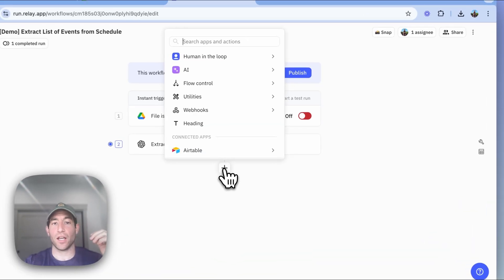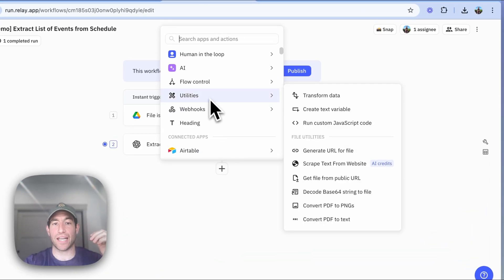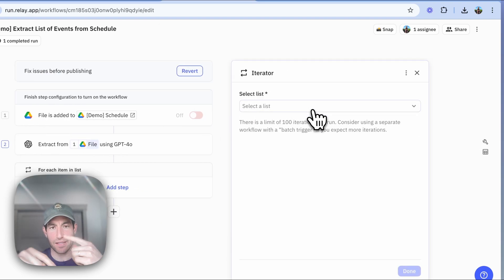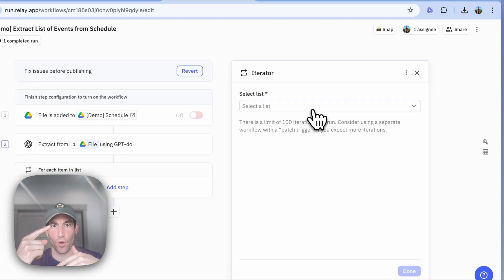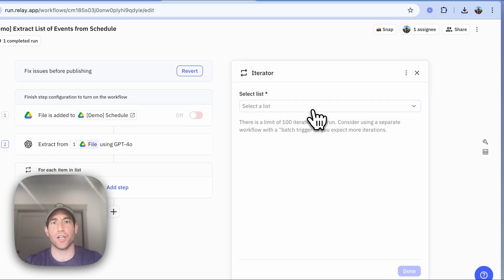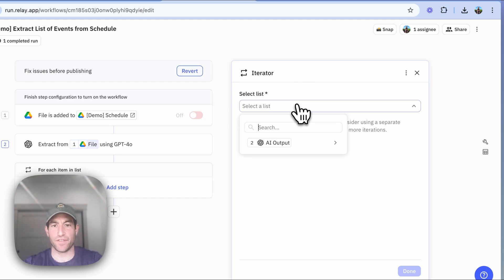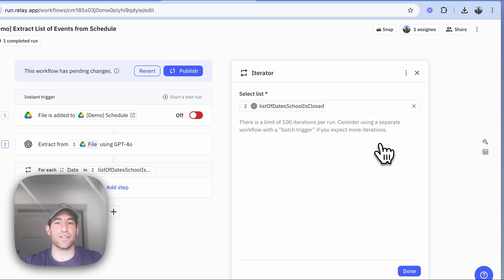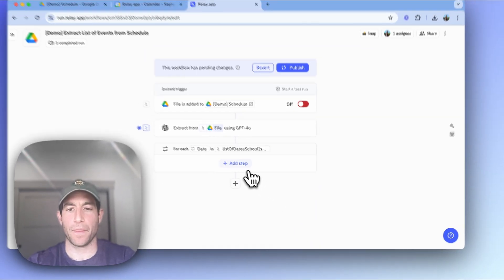So here, I'm going to create an iterator. And the iterator is the mechanism that's going to traverse over that list and do an operation for each date in that list of dates. And so I can select in my iterator, the list of dates that school is closed.